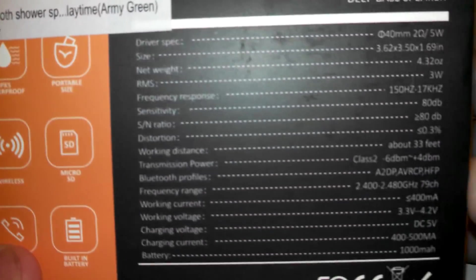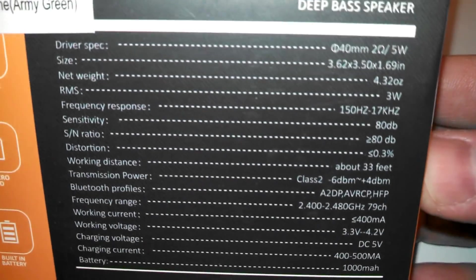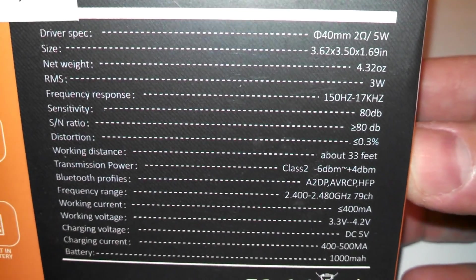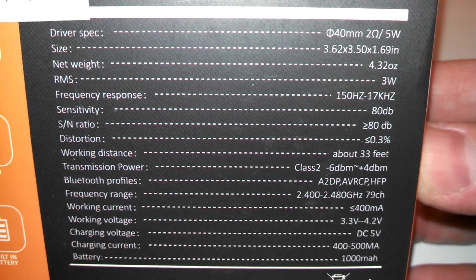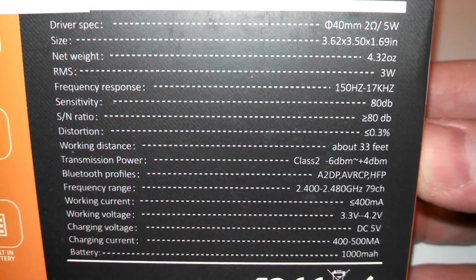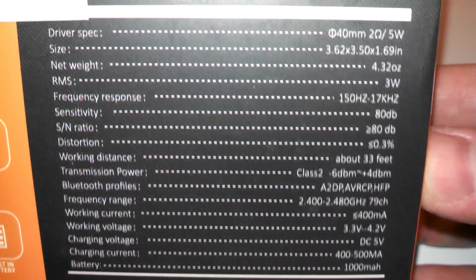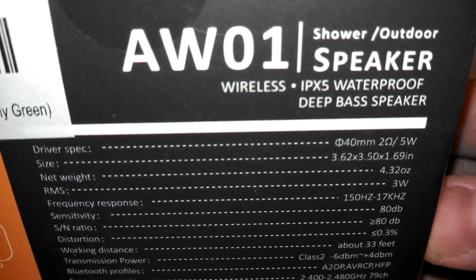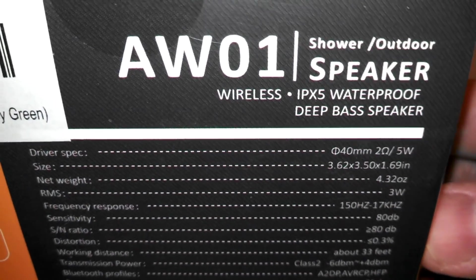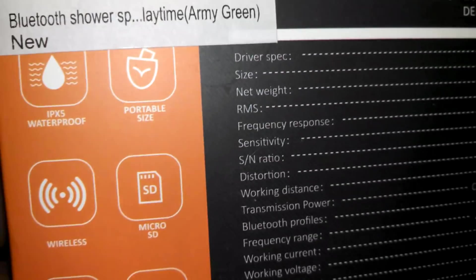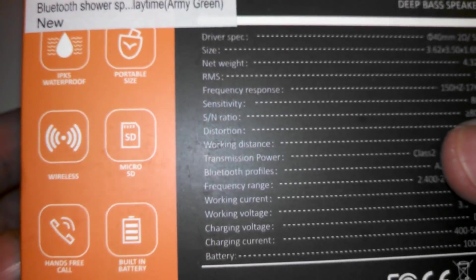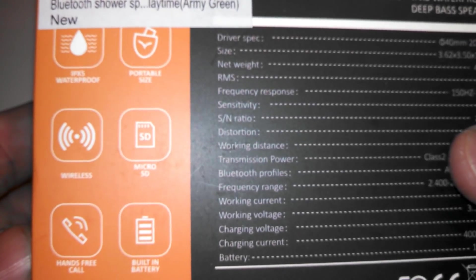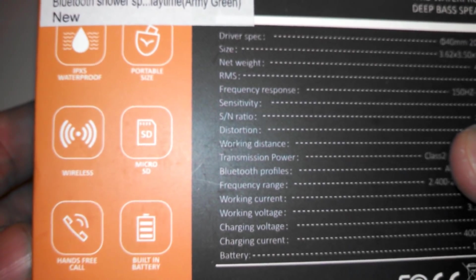Take a look at the specs on the back of the box here. Just give it a pause if you want to read all those. I'm not going to keep it here too long. Like I said, there is the model AW01. Again, it's for the shower or the outdoor. It is waterproof.